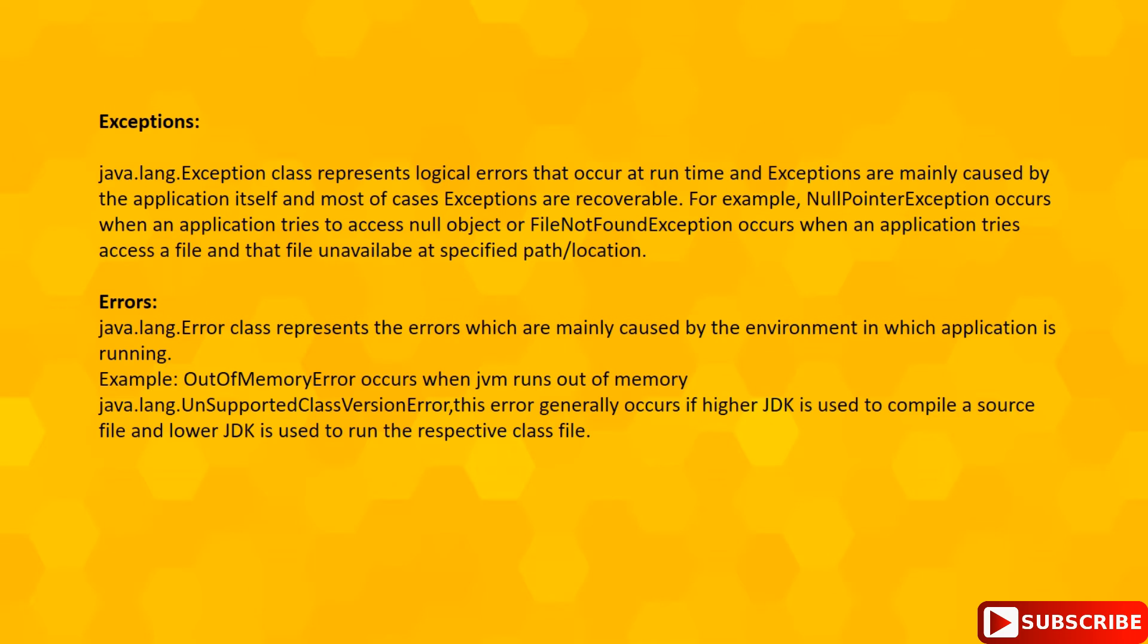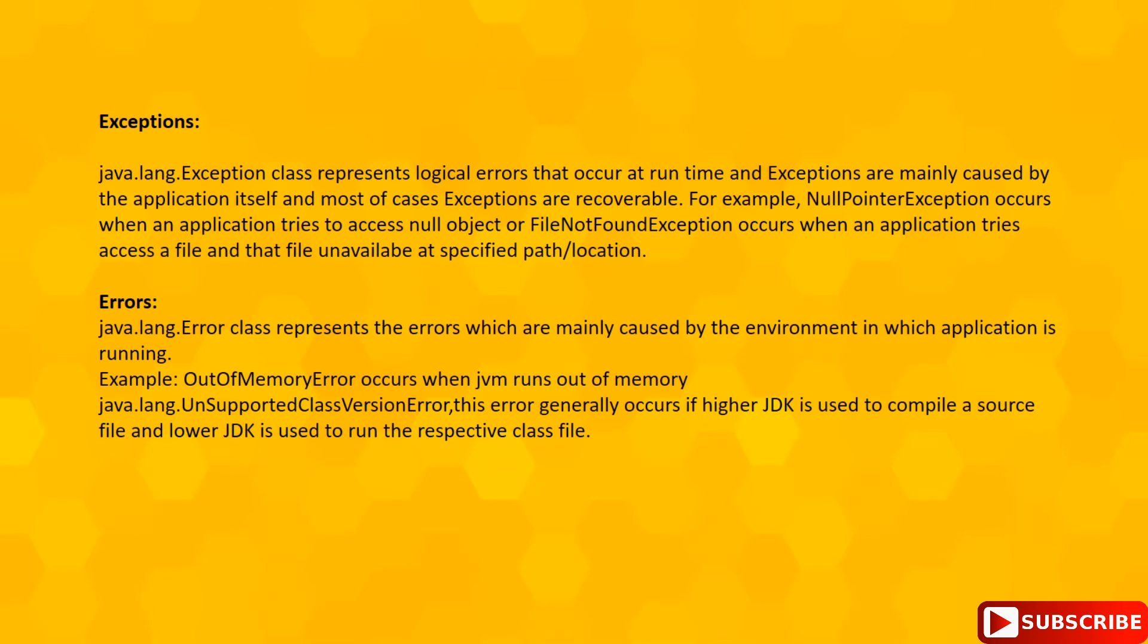I hope this clears the differences between exceptions and errors. Let's summarize what we have discussed.